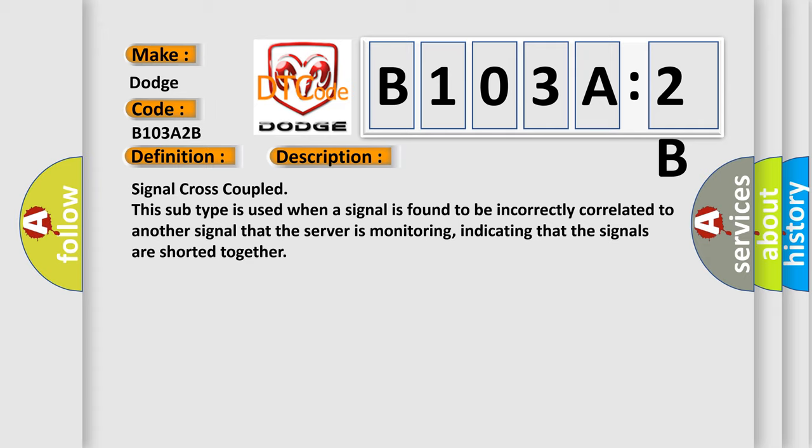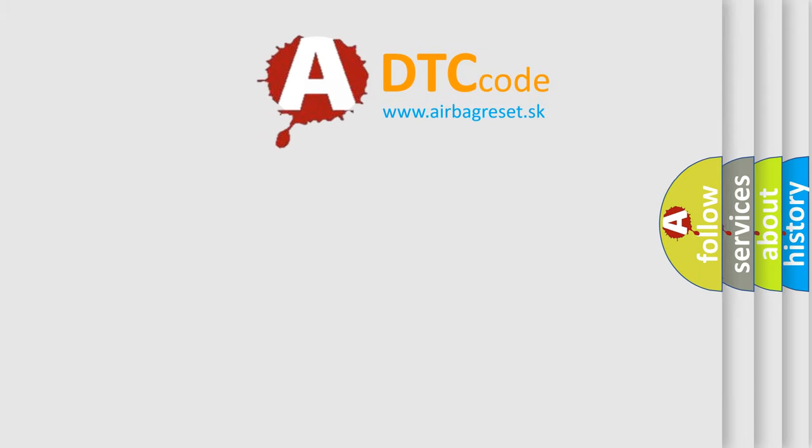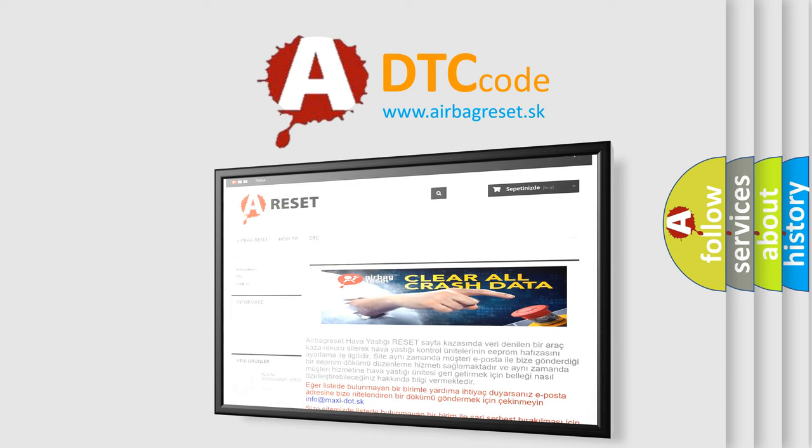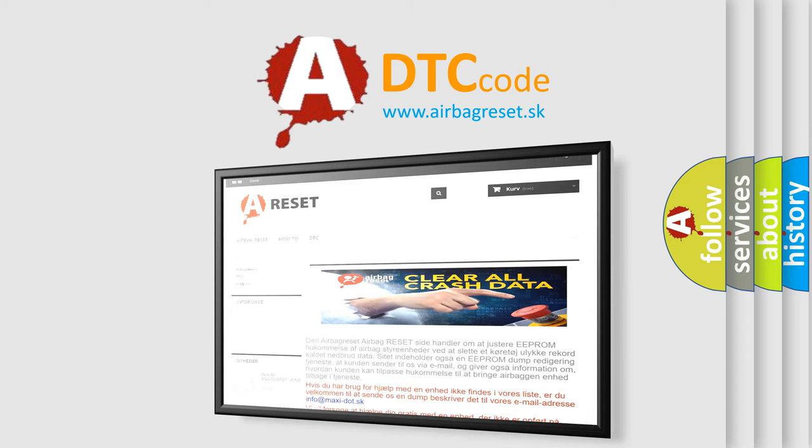The airbag reset website aims to provide information in 52 languages. Thank you for your attention and stay tuned for the next video.